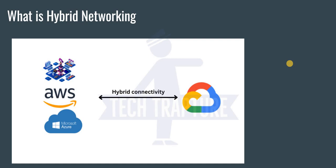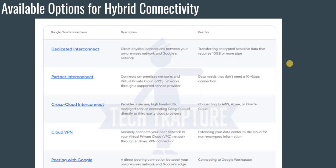Now, what options are available for hybrid networking in Google Cloud? First, we have Interconnect, which has three types: Dedicated Interconnect, Partner Interconnect, and Cross-Cloud Interconnect. Second is Cloud VPN. Third is Peering with Google — you can ignore that for now as it's not limited to Google Cloud; it gives access to Google Workspace and other Google services. So consider only two main options: Interconnect and Cloud VPN.